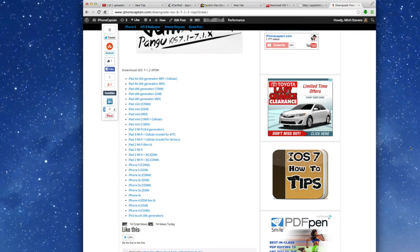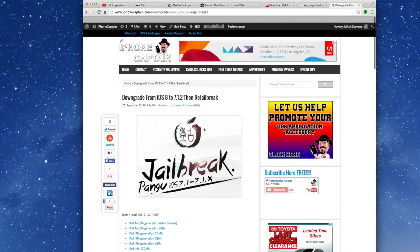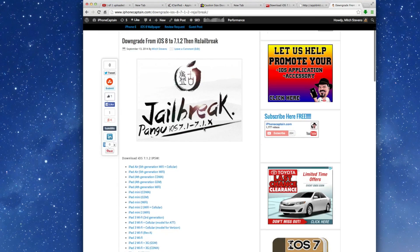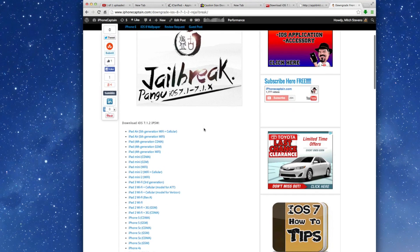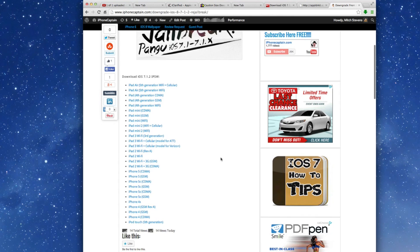The first thing you're going to have to do is come over to this post on iPhoneCaptain.com. The link will be in the description and you need to download the correct IPSW for your device. Whatever that device may be, click on that, save it to your desktop, just as I have done here.